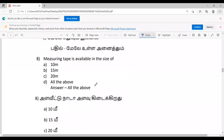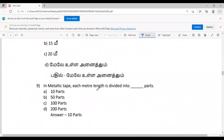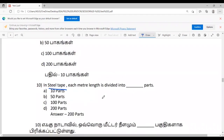Eighth question: Measuring tape is available in sizes of 10m, 15m, and 20m. Ninth question: In metallic tape, each meter length is divided into 10 parts. If you compare it to the steel tape, you can divide each meter length into 200 parts. The steel tape is more accurate.